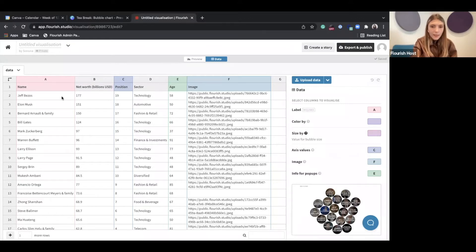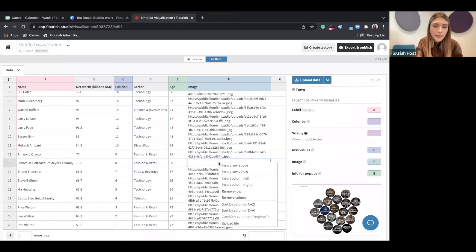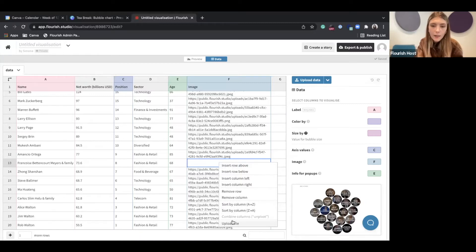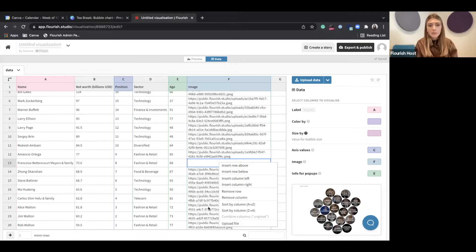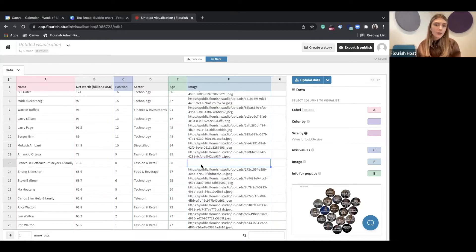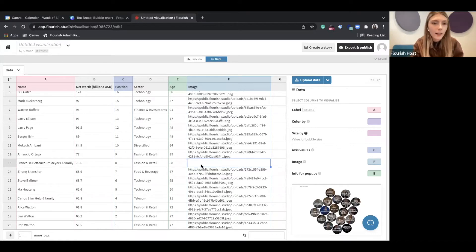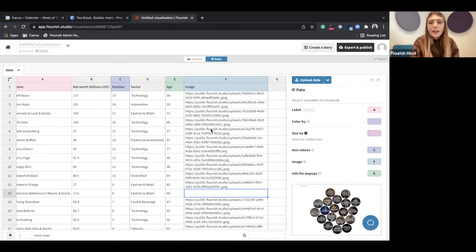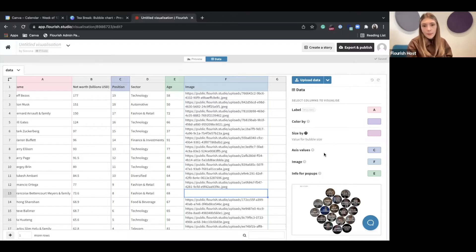We also have the image column. Images are loaded by clicking on an empty cell, right-clicking, and selecting upload file — that brings you to your local computer folders where you can choose a JPEG or PNG. Alternatively, you can paste a hyperlink from the internet, as long as the image is not behind a paywall. Unlike other more complicated Flourish templates, this one has only one data sheet, so you don't have to worry about anything else.